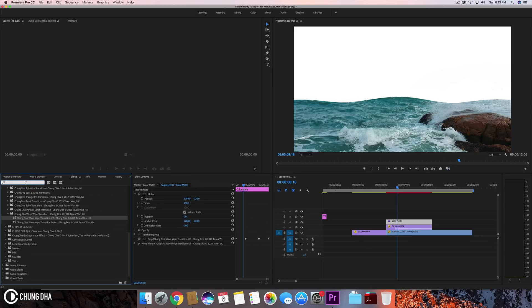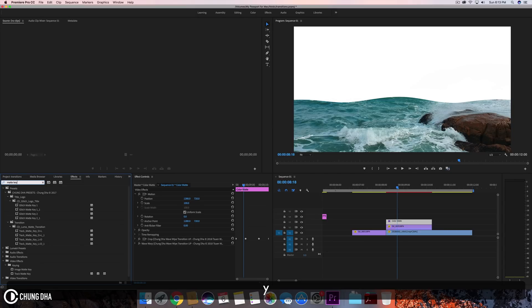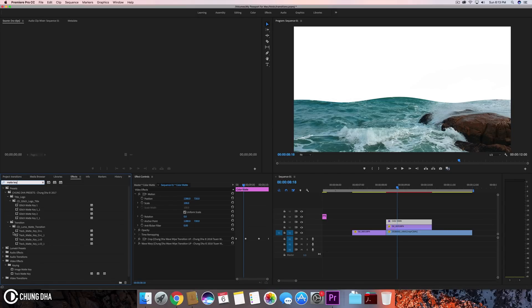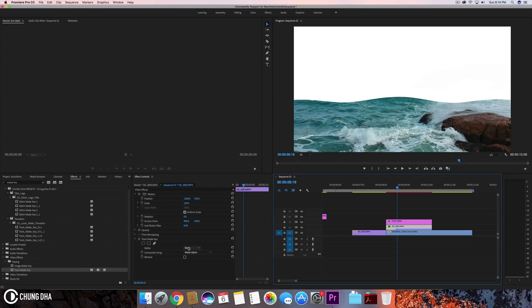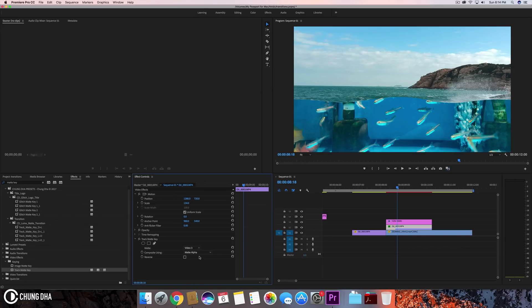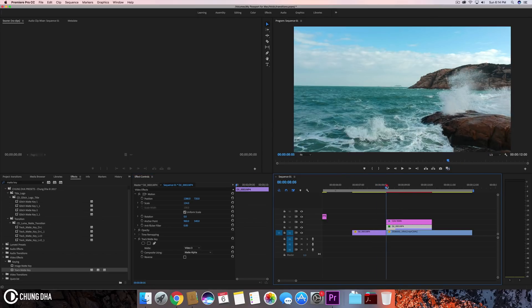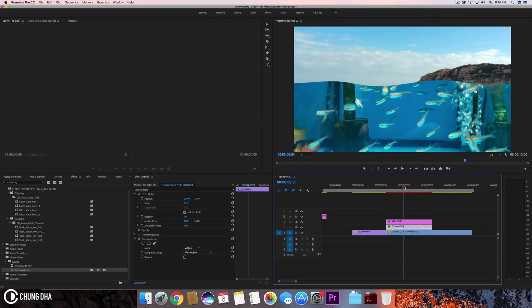We're now going to type in here mat key. So we're going to use track mat key. We're going to drag this onto this clip here. And now here we're going to choose the mat. So we're going to choose here, which is video free V3. So video free. And now when we're going to play it, we can see the proper transition.